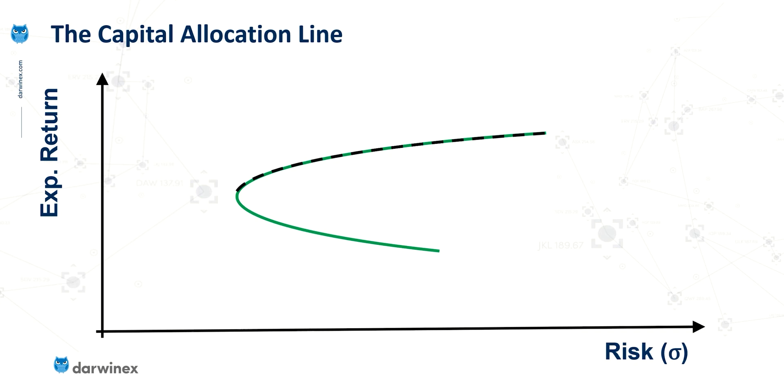And last time, we introduced something called the risk-free rate, and we did this in order to calculate the optimal portfolio on that efficient frontier.